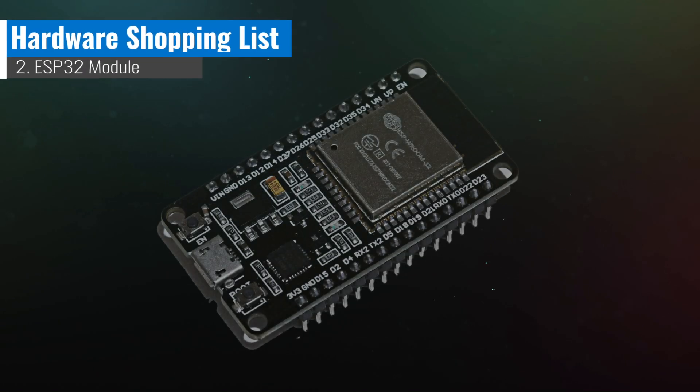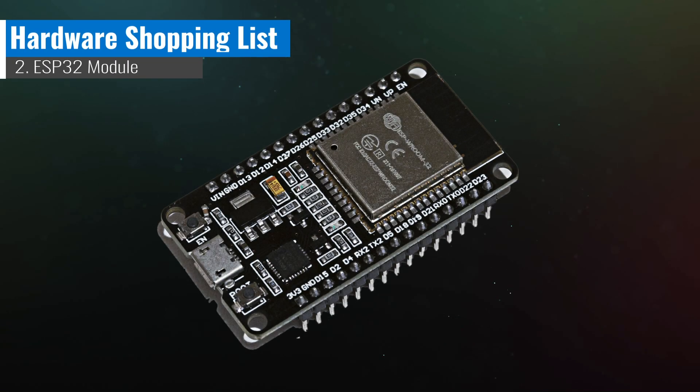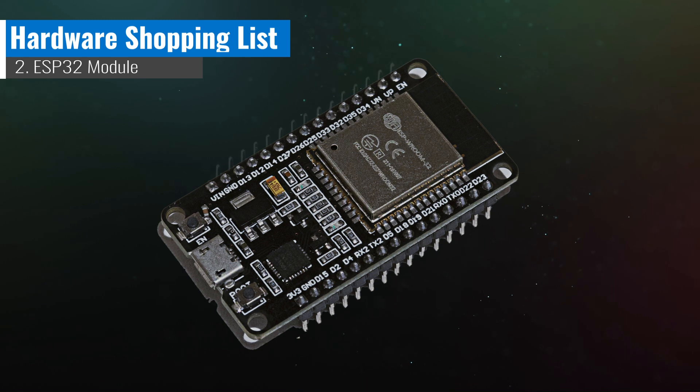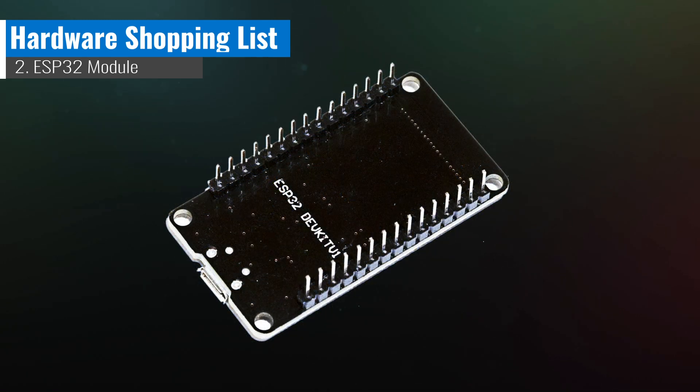Next on the list is a crowd favorite, the ESP32. We briefly discussed it earlier, but we will be using the DevKit version 1 today.